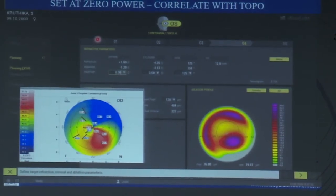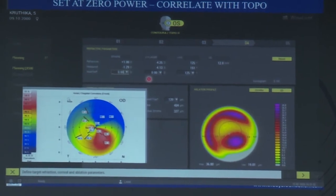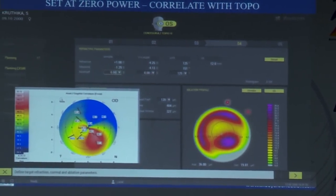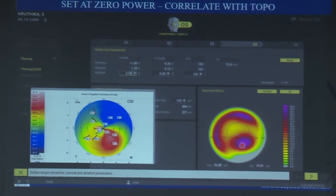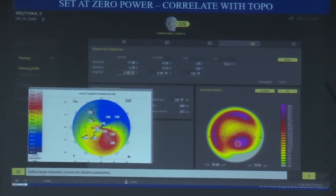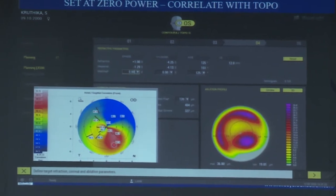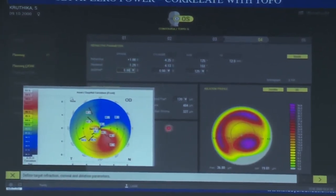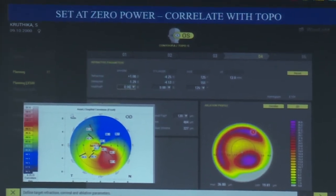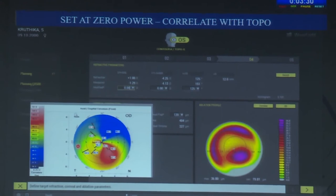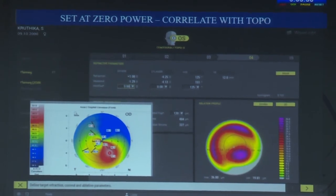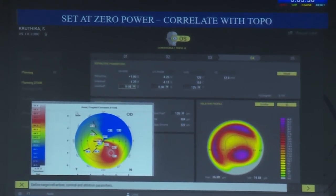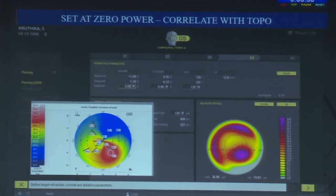The first step is to set the powers at zero before deciding what to correct, and look at the zero ablation profile. When looking at the zero ablation profile, you can see that the maximum ablation is centered over the area maximally elevated on the anterior sagittal curvature. This arc-like mid-peripheral ablation flattens the elevated area and steepens the flat periphery, giving a more anteriorly normalized surface. Correlating this zero-powered map with topography is most important.